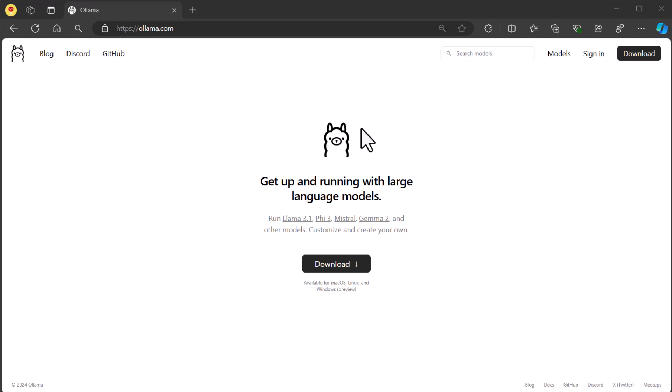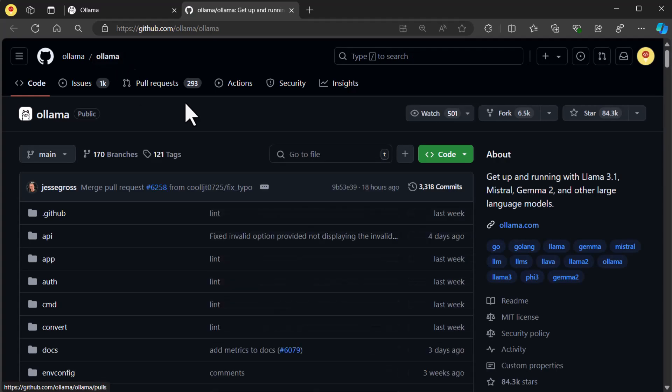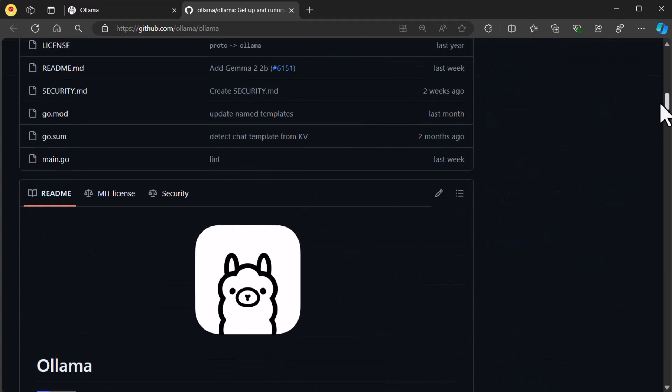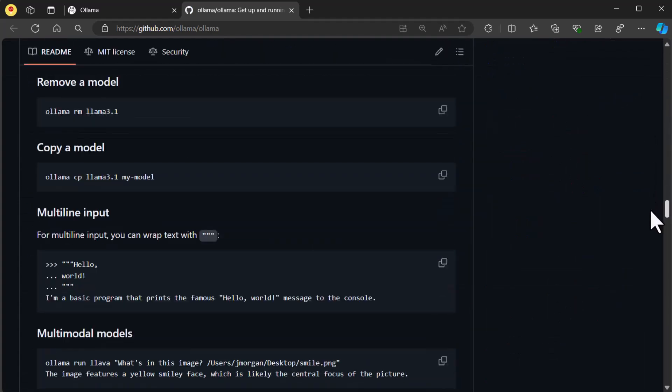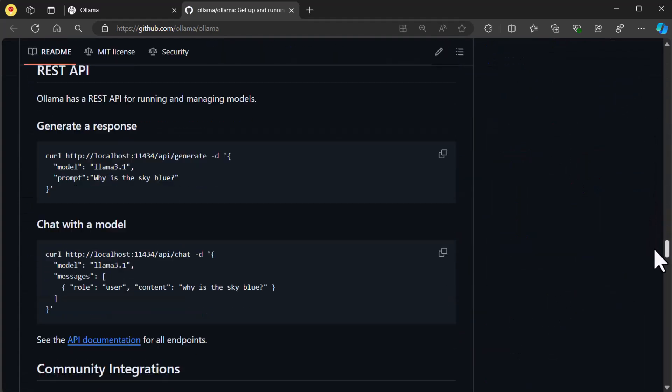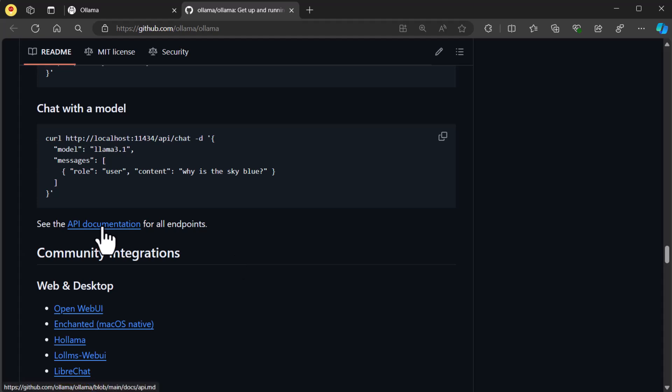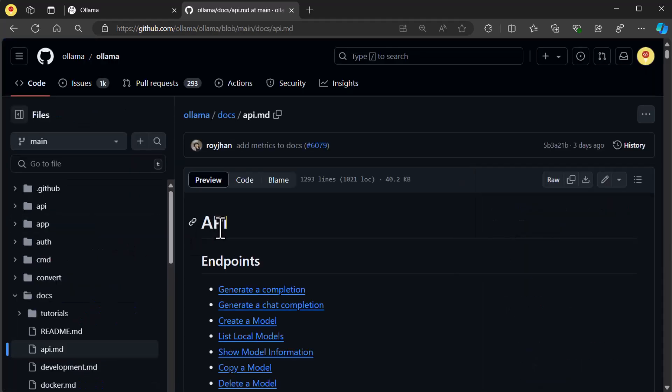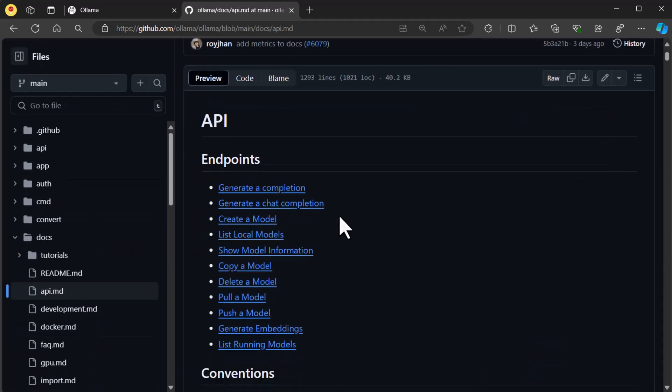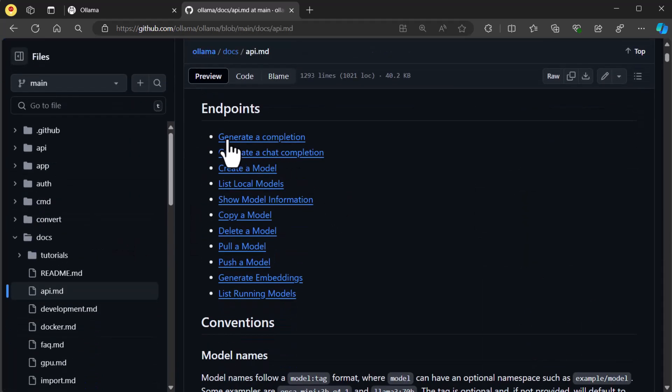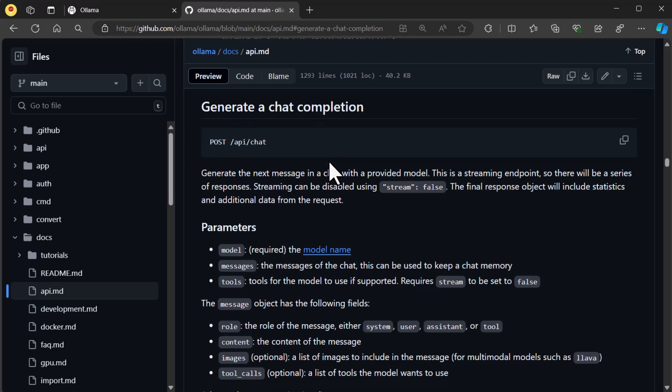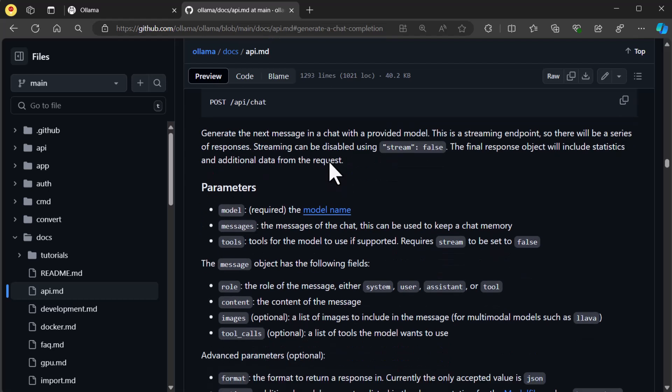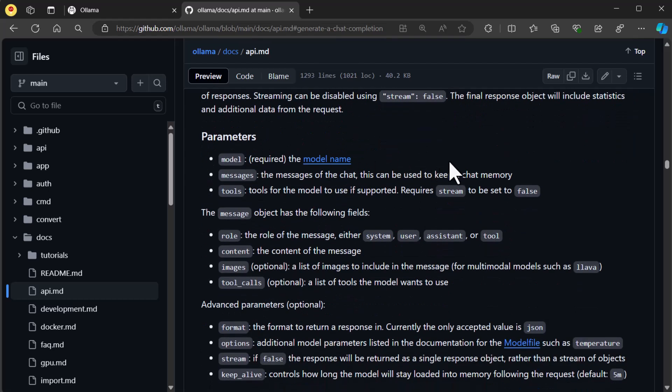Here, we're on Ollama's website. From here, navigate to GitHub. Then scroll down to API documentation. Once you click on the API documentation, you can see all the available endpoints. The ones that we're interested in are the chat completion and models. These endpoints provide us the ability to interact with the LLM for our chat system.